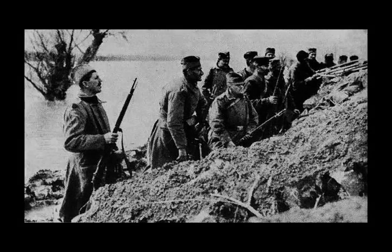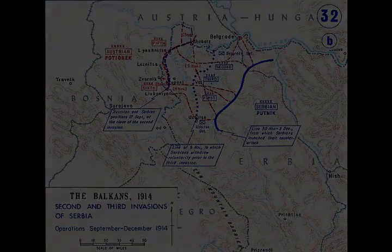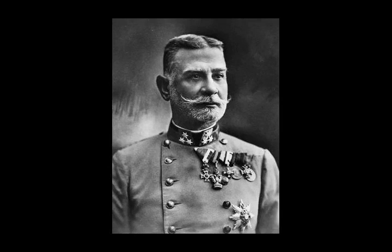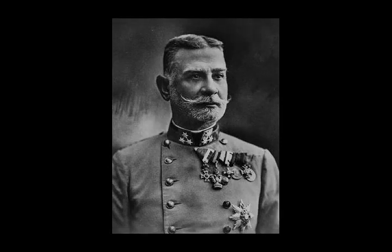Both the Austro-Hungarians and the Serbs suffered heavy casualties, with more than 20,000 dead on each side. The defeat humiliated Austria-Hungary, which had hoped to occupy Serbia by the end of 1914. On 22 December, Potiorek and von Frank were relieved of their respective commands, and the 5th and 6th Armies were merged into a single 5th Army of 95,000 men.